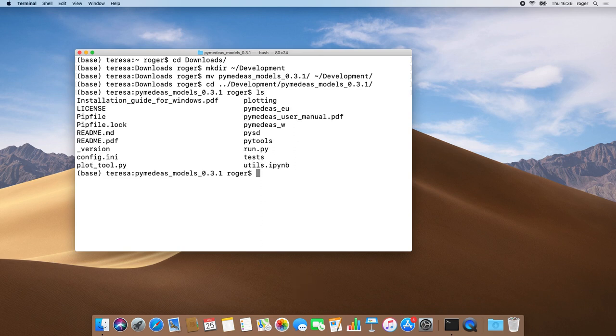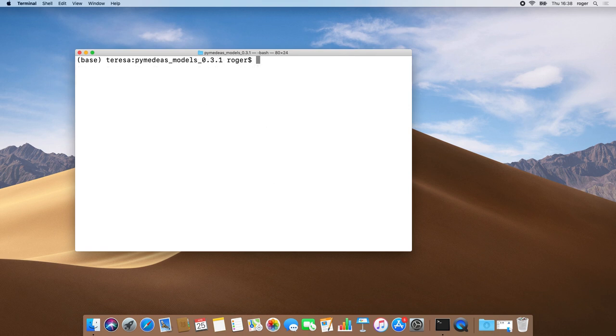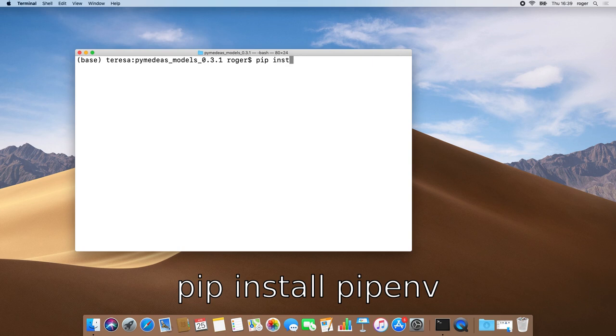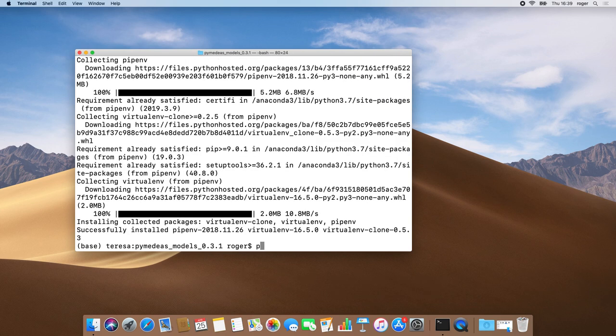We can now move on to install the pipenv library, which we will be using to install all the libraries required to run the model in a virtual environment. To do so, we run the following command. The installation went well.